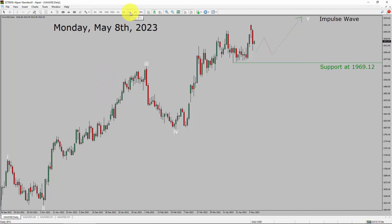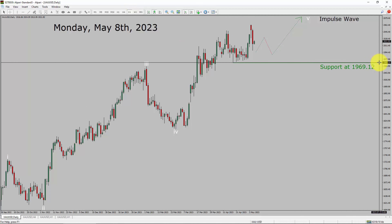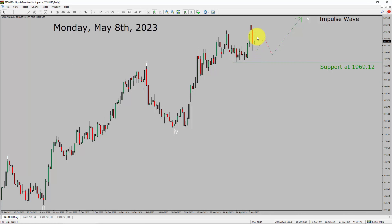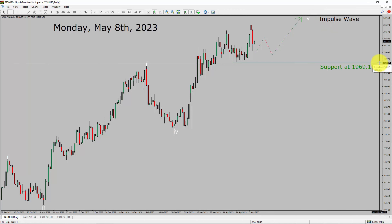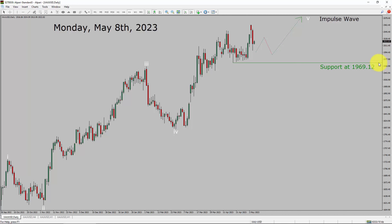Inside the daily time frame, the trend is up in spot gold. Daily time frame support is present at the 1969.12 price level. Price action is most likely going to move sideways and then rise up more to complete a bullish impulse with 5 legs in coming trading days. A decisive bearish break below 1969.12 support area is going to end the uptrend in the daily chart of gold vs US dollar pair.